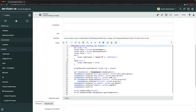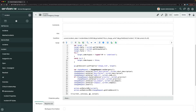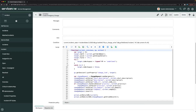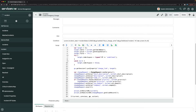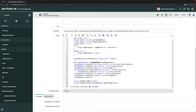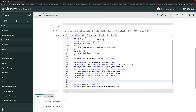Inside the UI action, we can see it's fetching the change request and setting a redirect URL. However, it is not currently updating any field on the current record. We need to update the current incident record, so I'll add code here using `current.state` to set the state field.